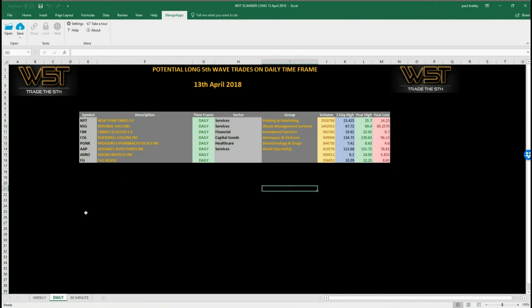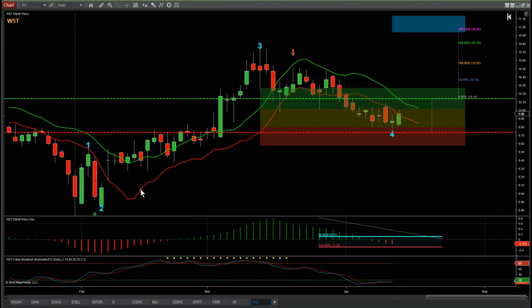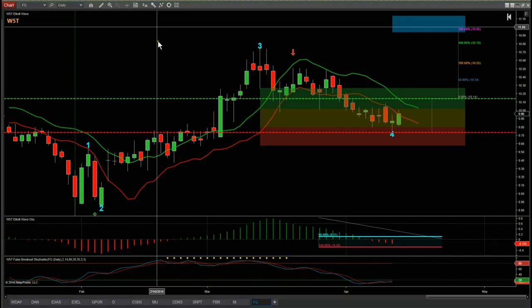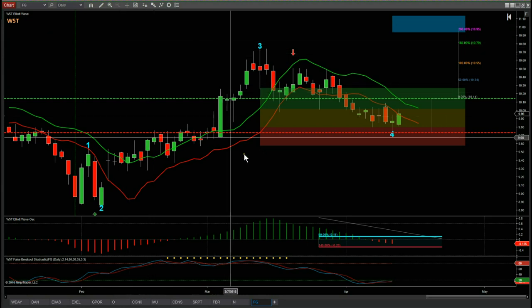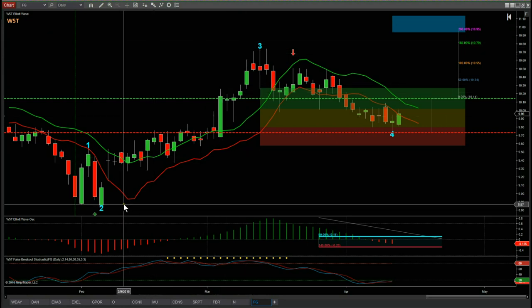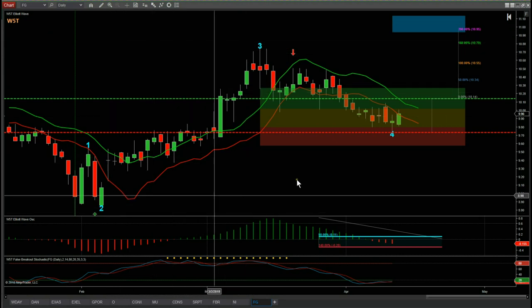On Friday the 13th, I'm going for the dailies and let's have a look at the chart for one of these and go through the setup and the filters for the signal. I've chosen FG from the spreadsheet here.